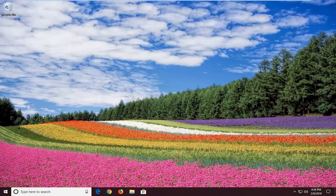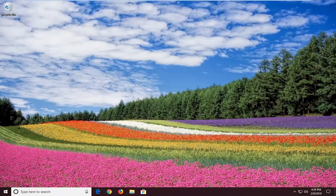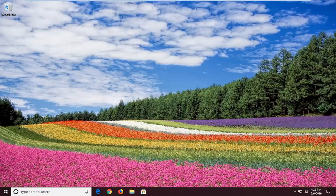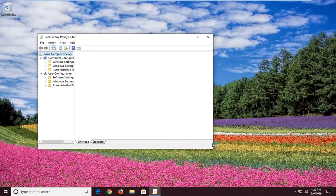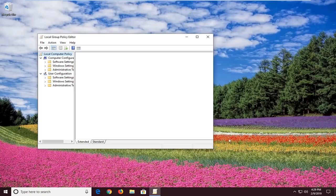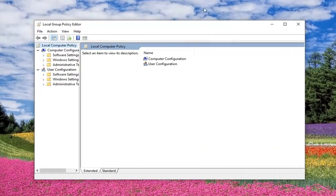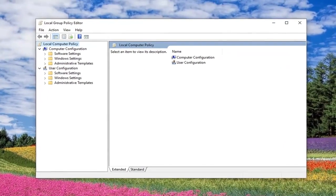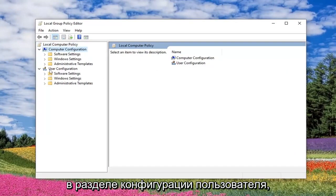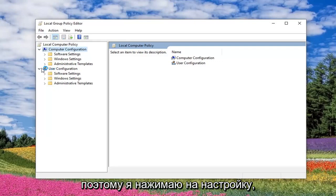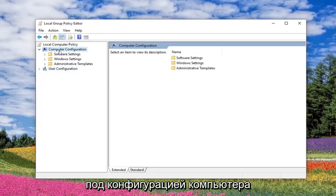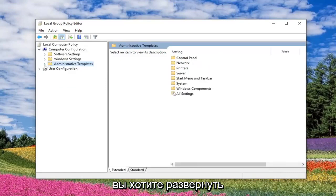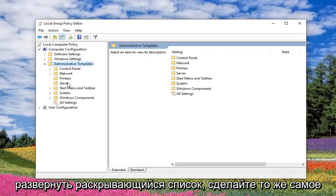All right. Okay guys, so now that we are in the Local Group Policy Editor, we want to expand underneath Computer Configuration. You do not want to be working in the User Configuration section, so I'm actually going to minimize and collapse that view. Underneath Computer Configuration, you want to expand the Administrative Template folder. You either double click on it or left click the little arrow next to it to expand the drop down.